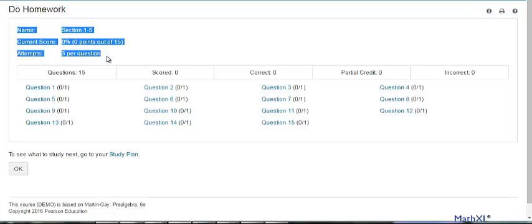You can edit these settings for individual students or edit the setting for the entire class by choosing those options from the drop down menu on the Homework Test Manager page.